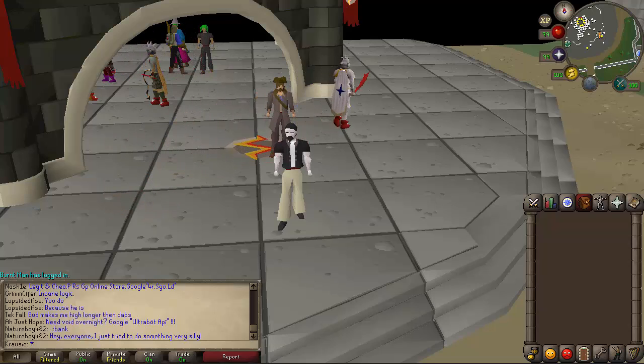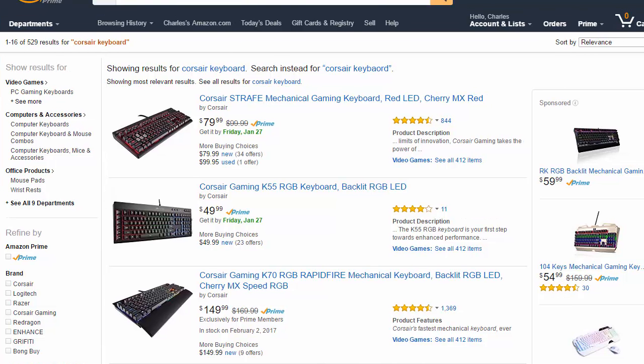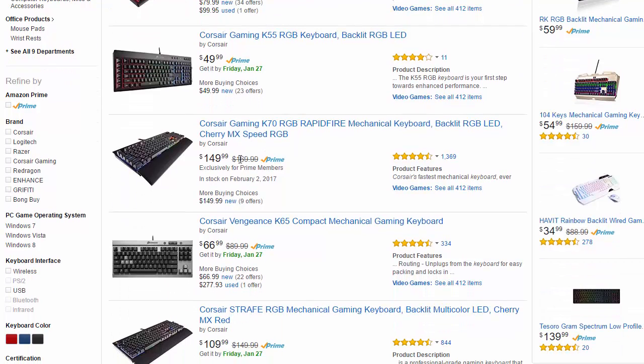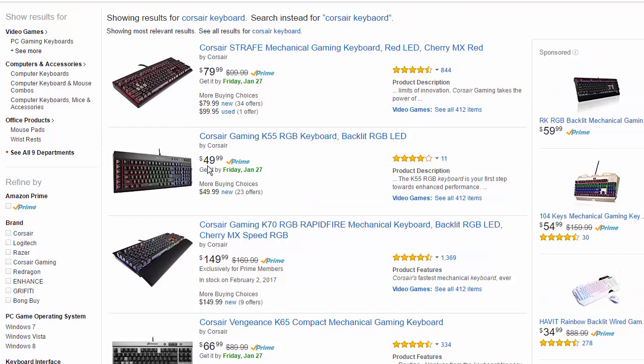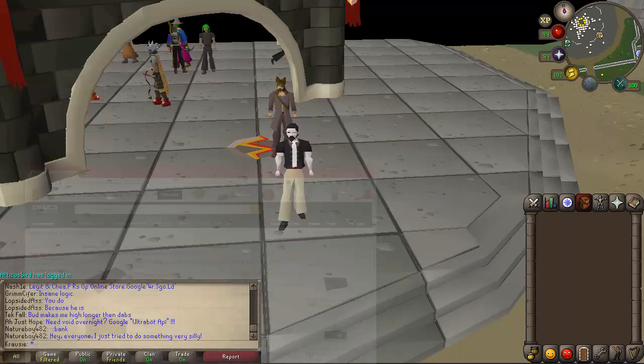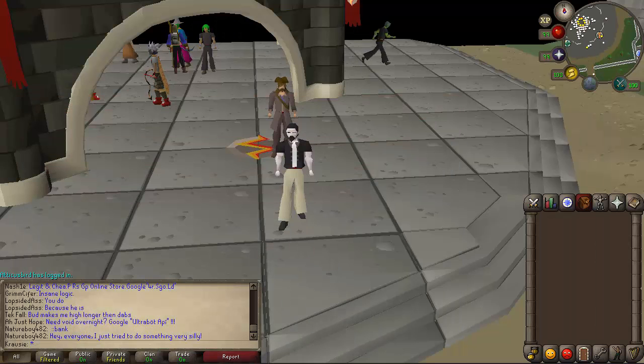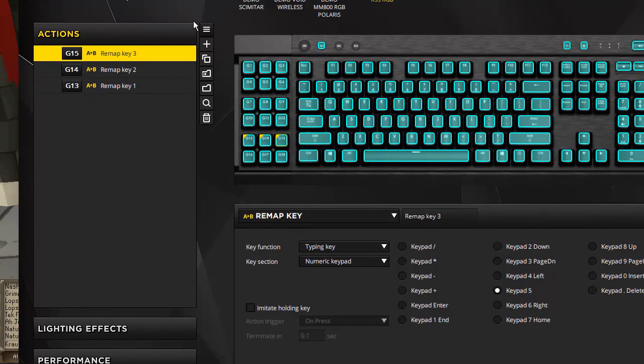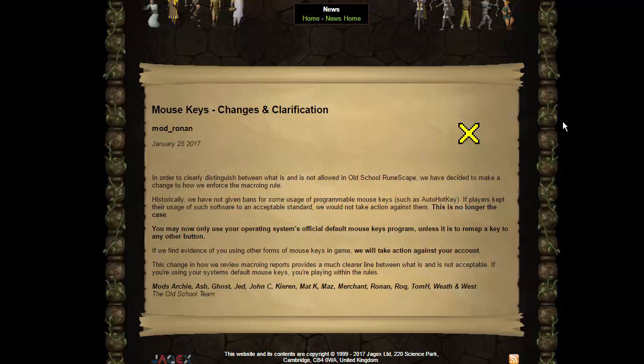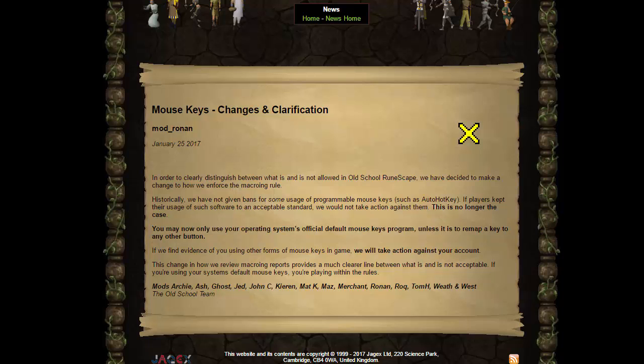If you have no other option then you kind of have to. However, I would recommend that you get a Corsair keyboard. I'm not being sponsored by them or anything. The reason I say this is - you don't have to get expensive, I have a $200 keyboard but you can just get like a $50 keyboard. They're really nice keyboards and I highly recommend them in general. The second reason is because Corsair has a feature that allows you to remap keys. As you can see here, I have remapped my keys. Just to interject really quickly, this is allowed. On the news post it says you may now only use your operating system's official default mouse keys program, which I am. Mouse keys are on. I'm not using any macros within my keyboard software unless it is to remap a key to any other button. So that's basically what I'm doing.